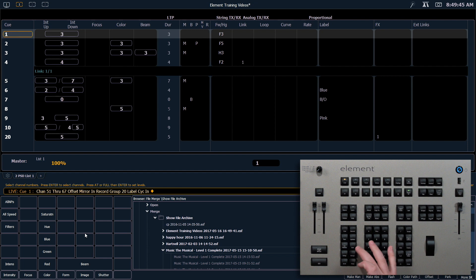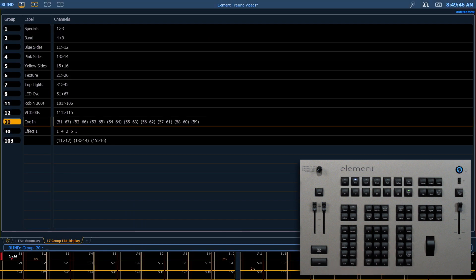So if we go back to our group page, you'll notice that those subgroups are now preserved in group 20.